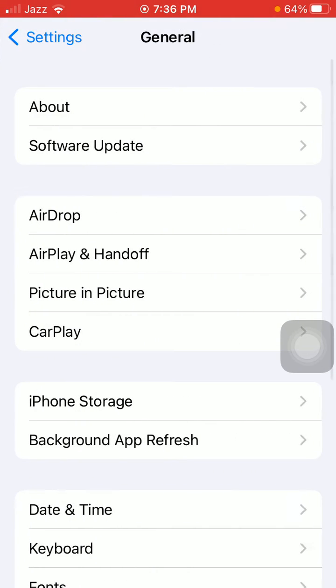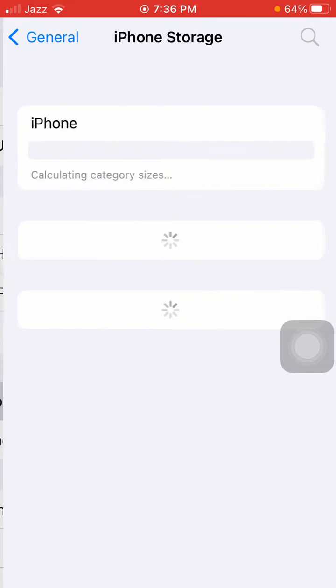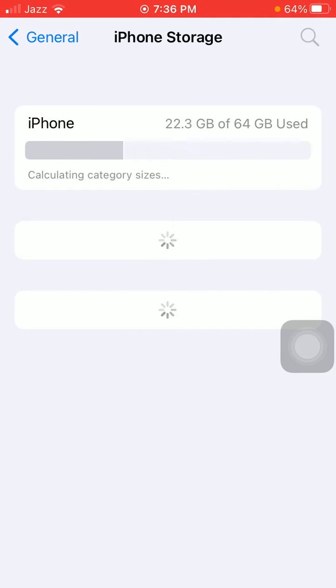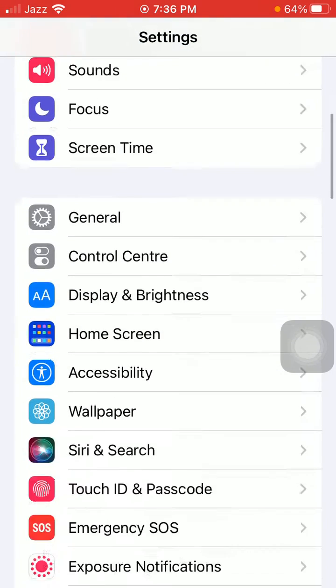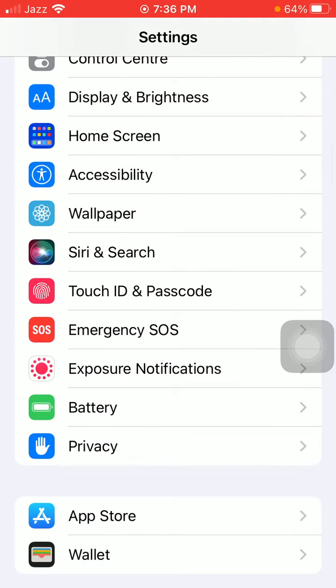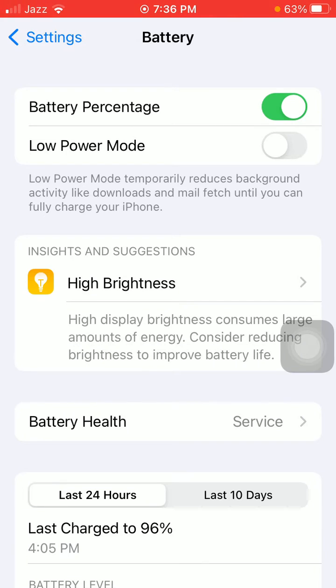Find and tap on General, then tap iPhone Storage and make sure that your iPhone is not running out of space. Then go back to Settings, scroll down, tap Battery, and disable Low Power Mode. Make sure that your iPhone is fully charged.